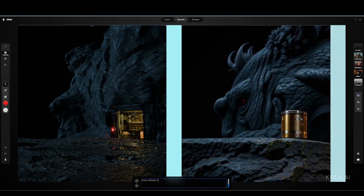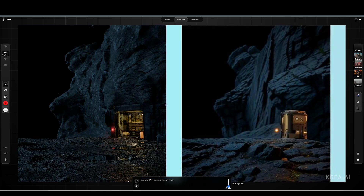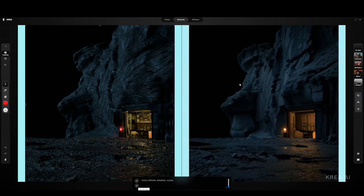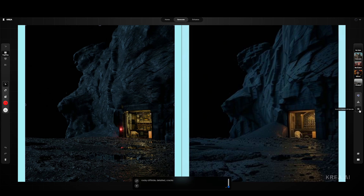With the prompt 'rocky cliffside, detailed cracks' - if we push the AI strength too far it goes crazy, but if we bring it way down we start getting interesting results. It's a little blurry initially and that's okay because we'll use the AI upscaler to enhance the detail and run the process again. The generate step changes details more than the upscaler does - the upscaler just adds detail. You can hit the seed a few times to get different variations quickly, and as long as the shape isn't changing completely, this is something we could project.